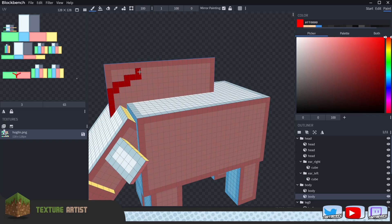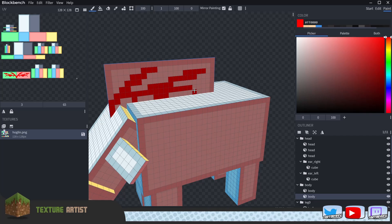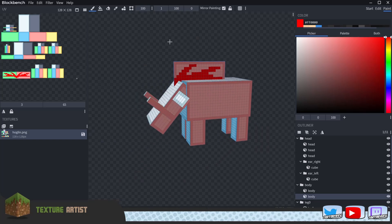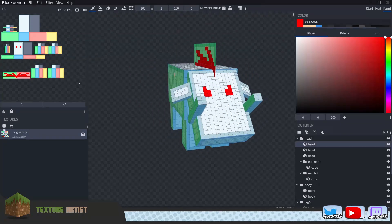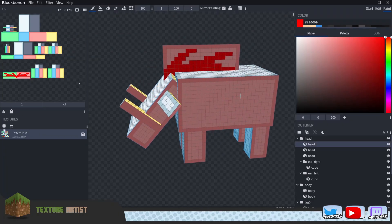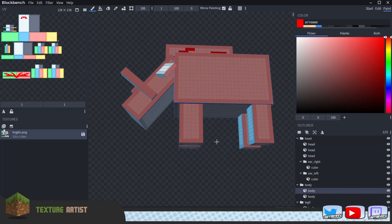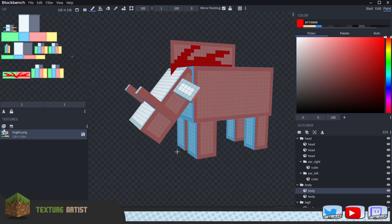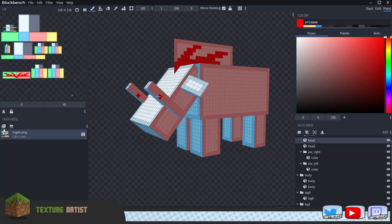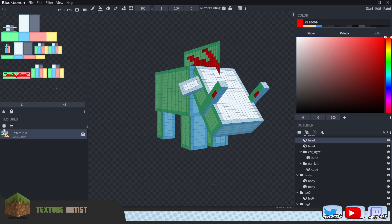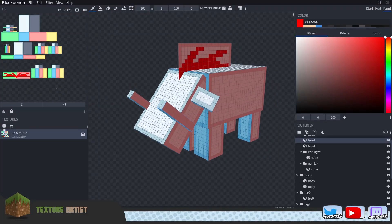Let's maybe do something like a flame-style mane on this hoglin. I'll verify each component — painting the face confirms that's correct, the big square maps correctly, the front and back legs are confirmed. The tusks appear to share mirrored texture information. Now that we've confirmed how the model works we can start texturing this guy.